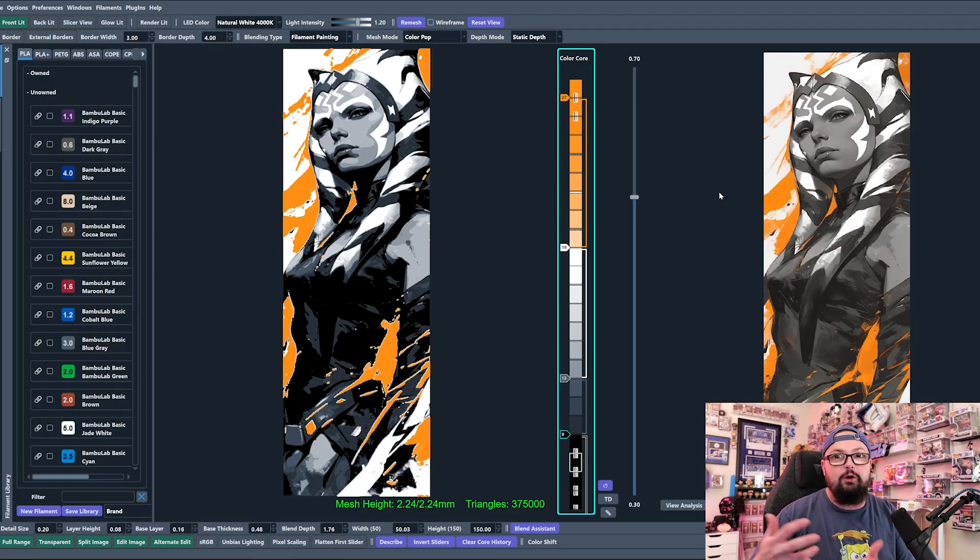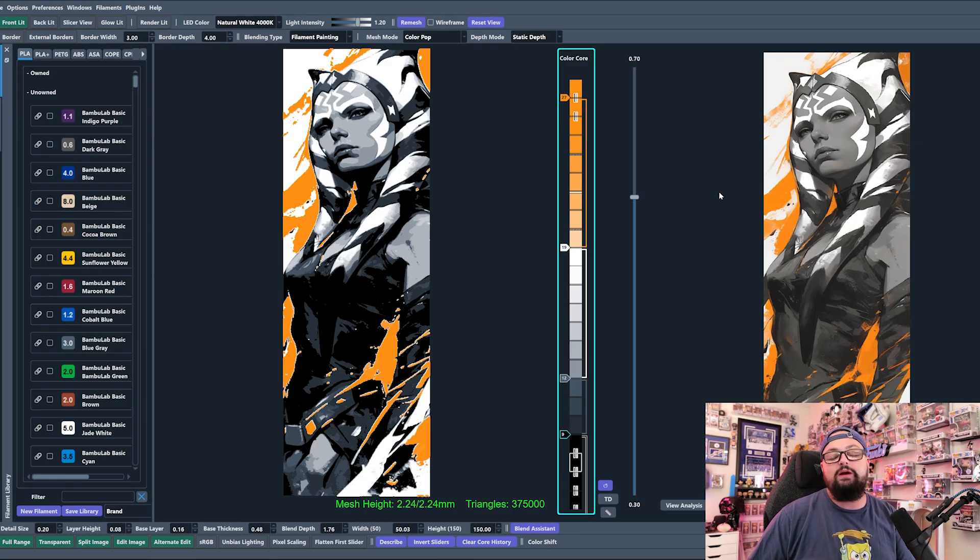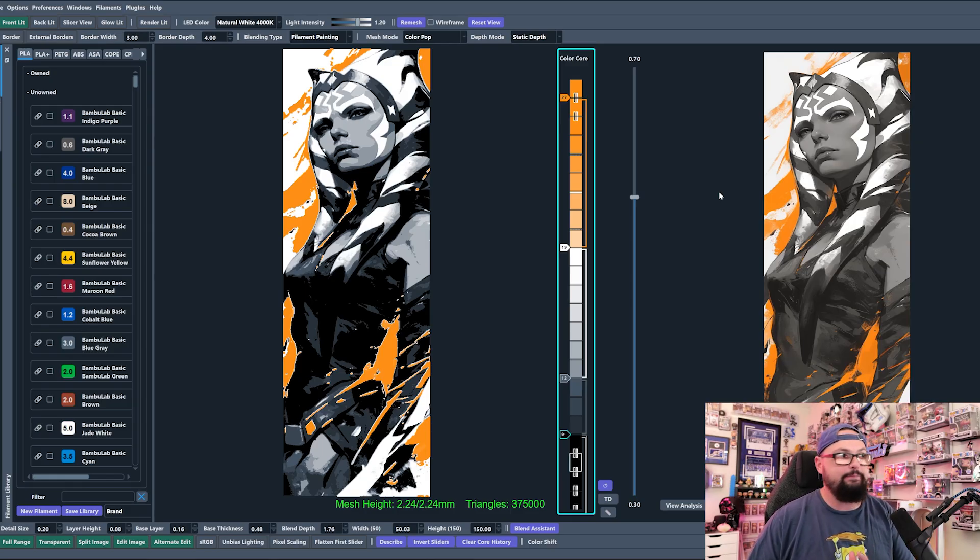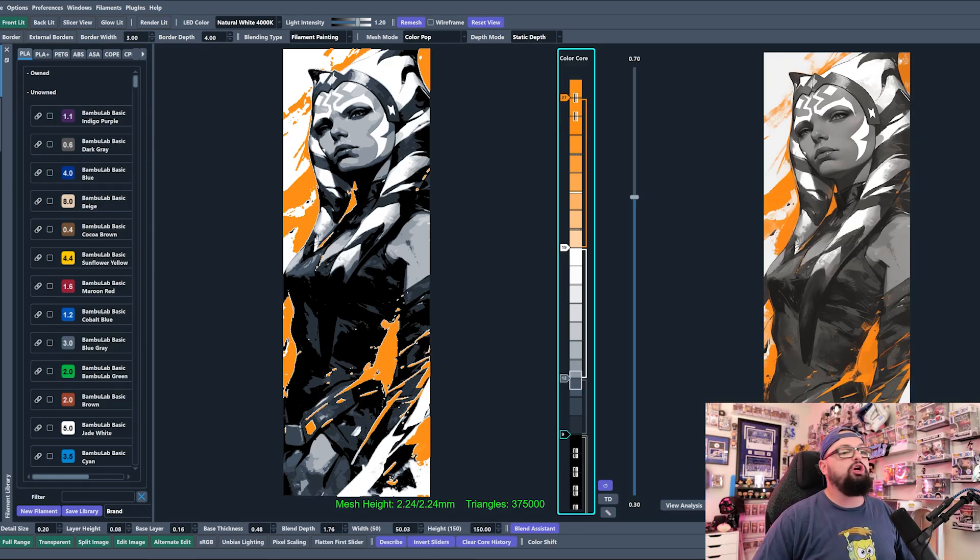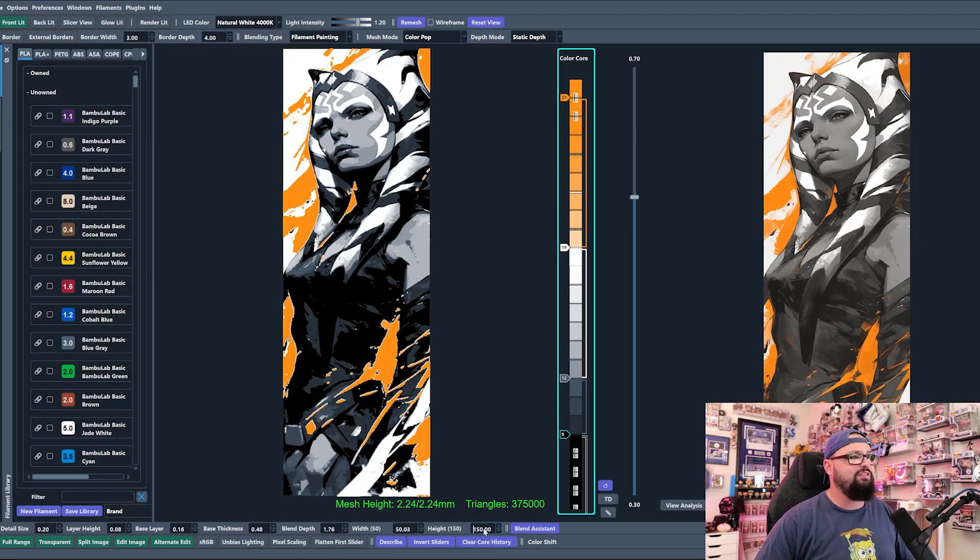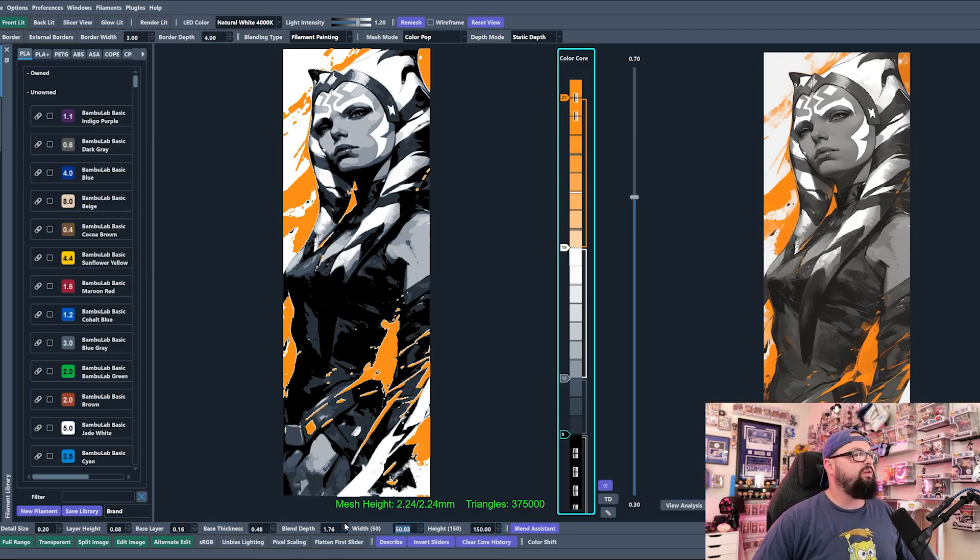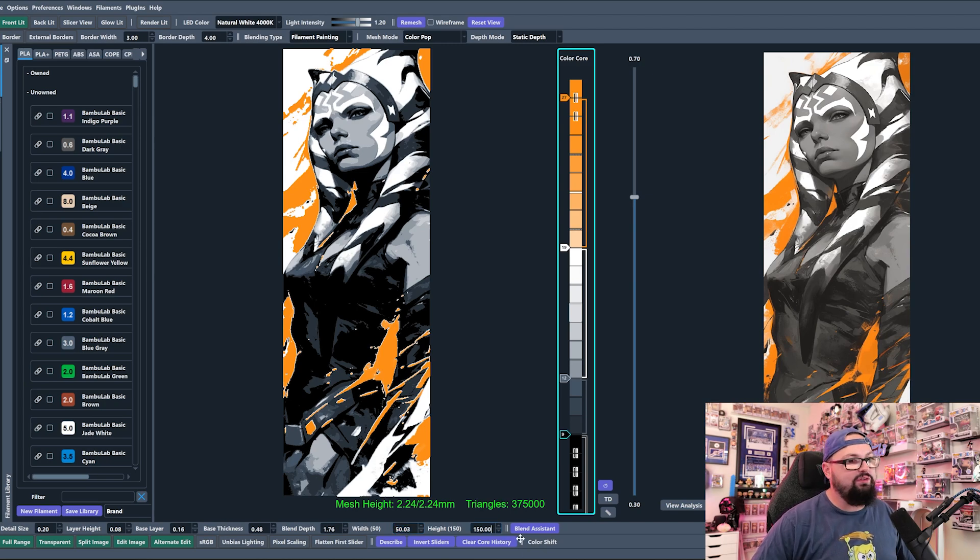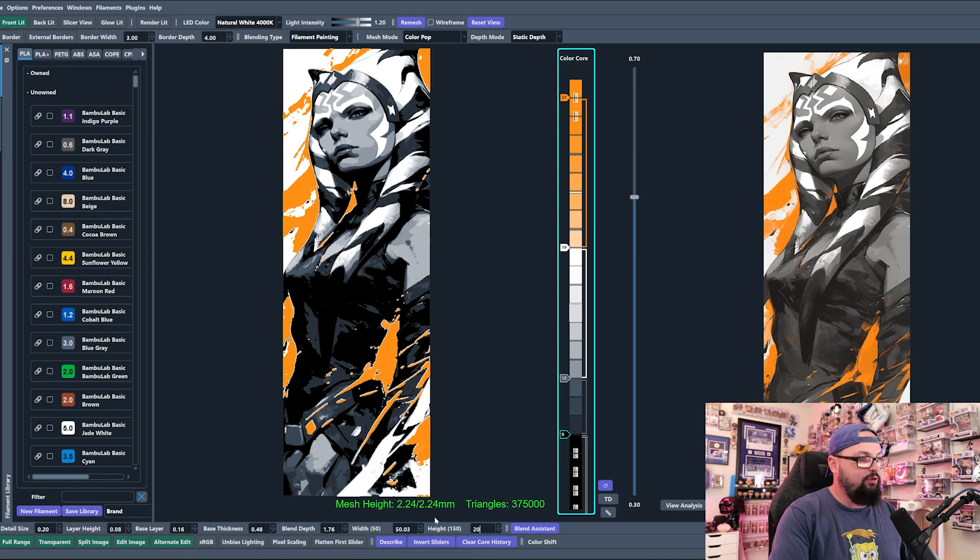You can double check your size right down here. You can see that I have an image that is 150 by 50.03. That 0.03 is totally okay.